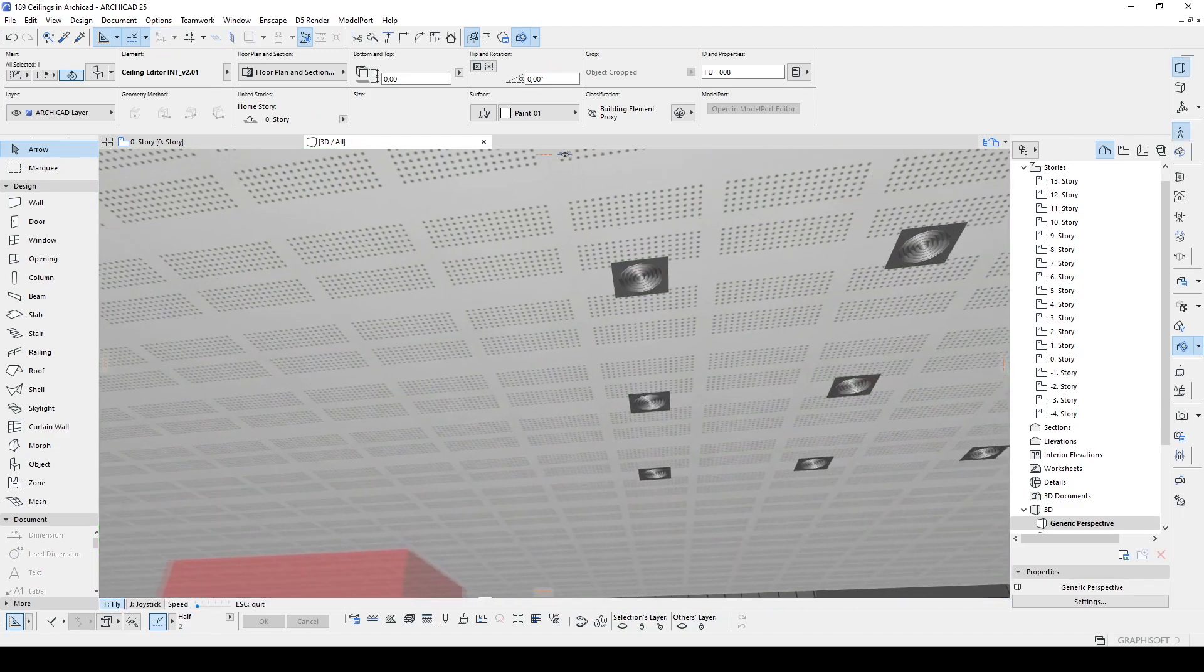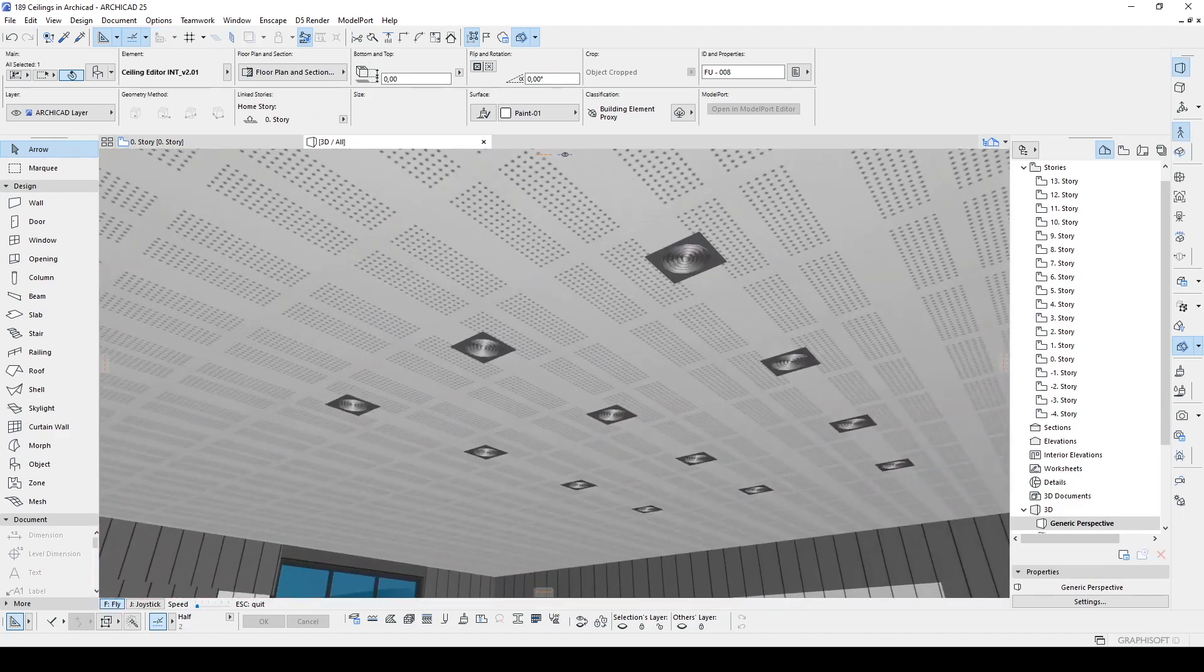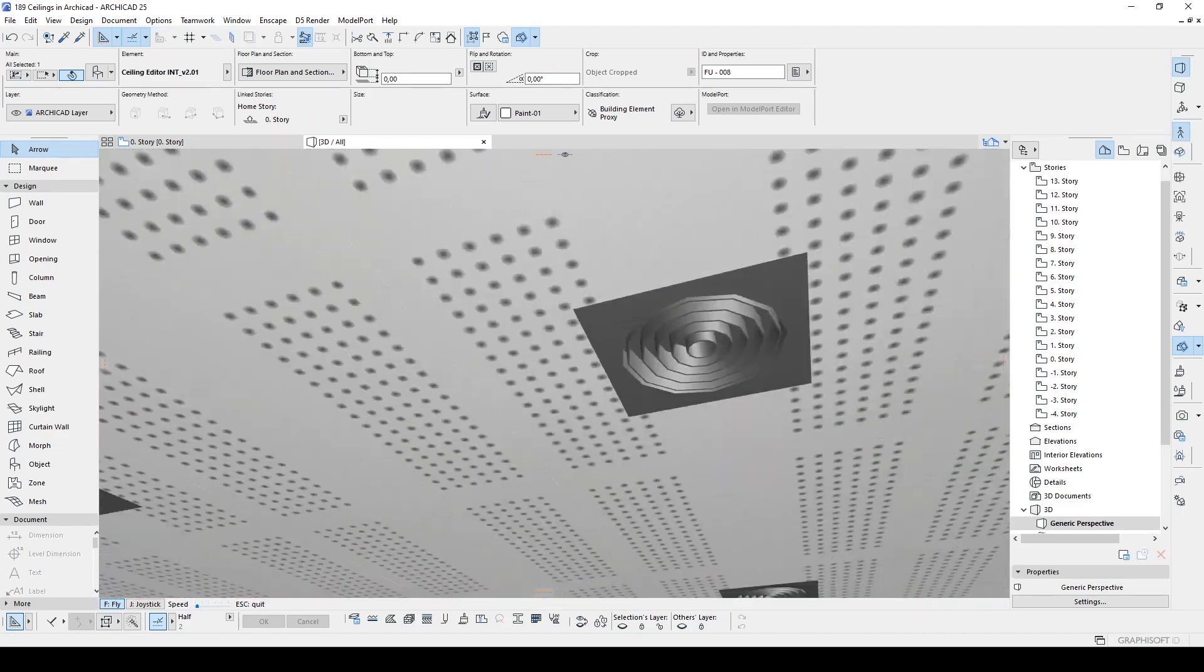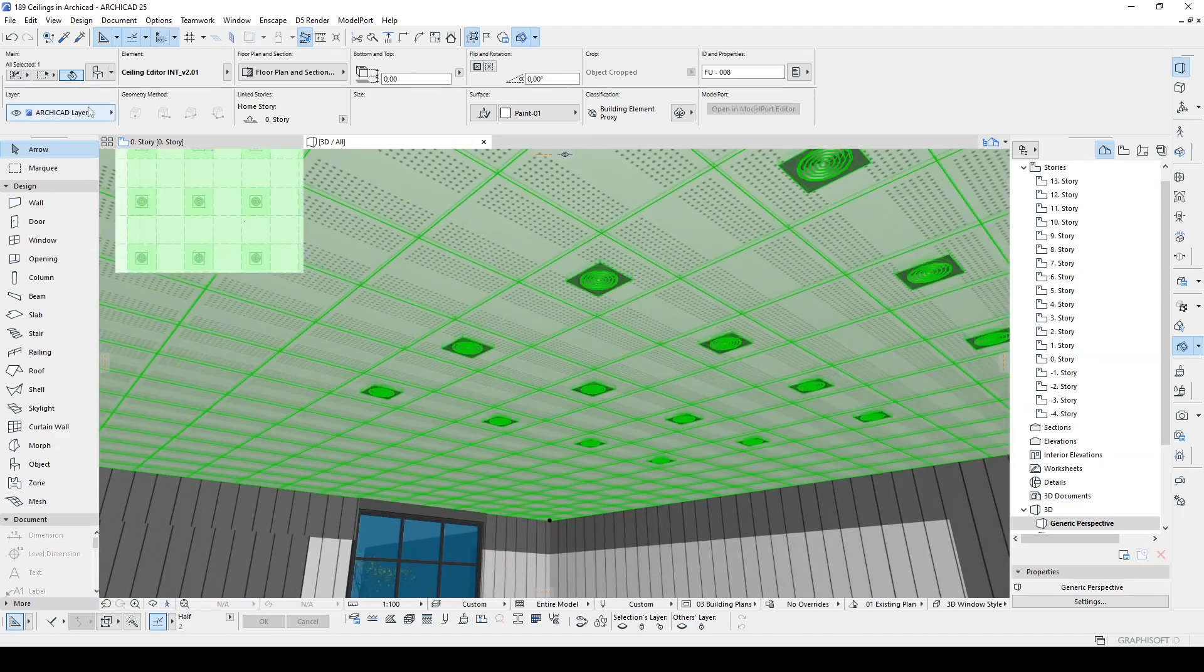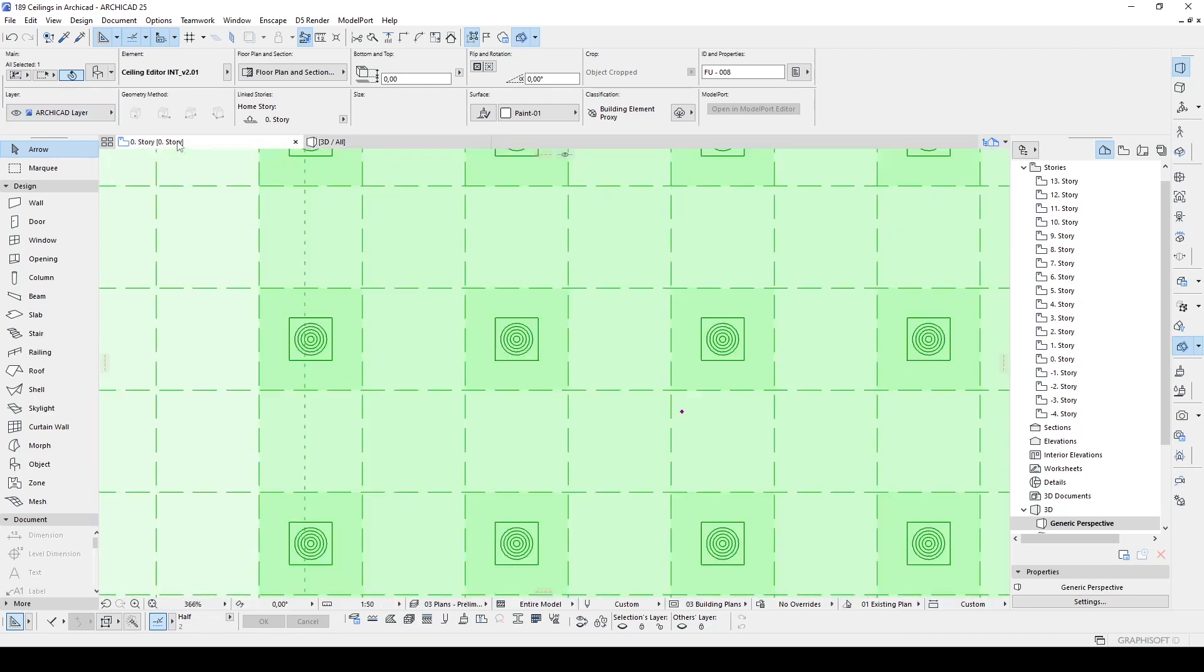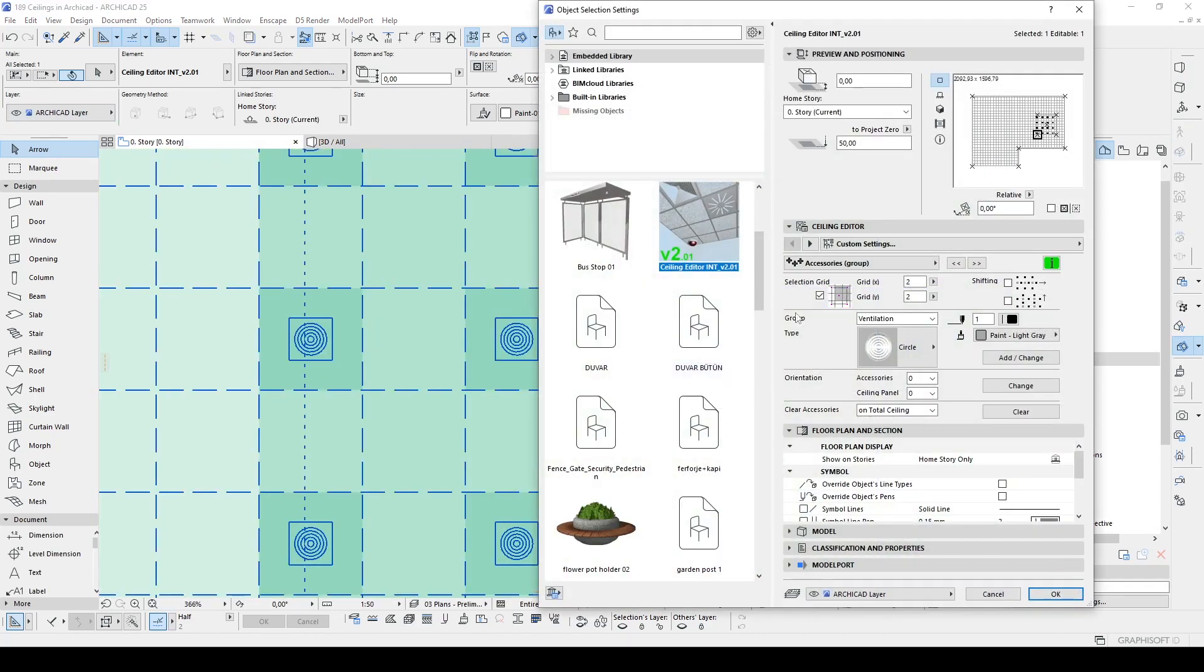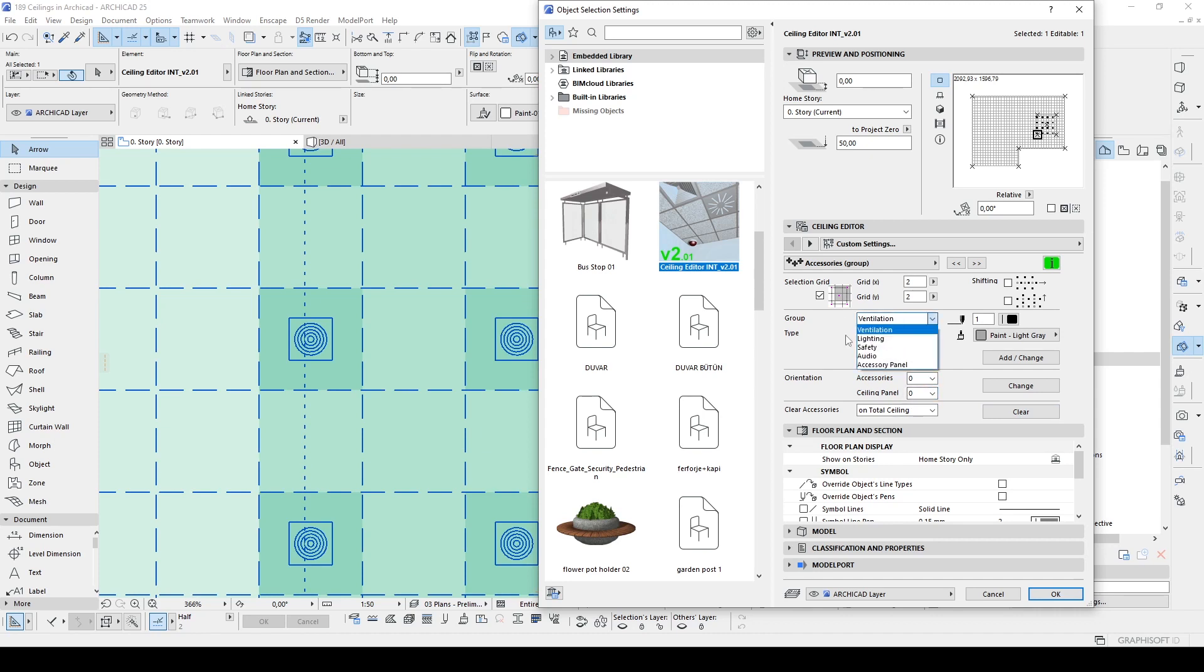Also in the 3D window. Let's change once more. By the way, we can clear accessories from here. We can rotate orientation and ceiling panels. But we are in the group of ventilation. We can add lightings.